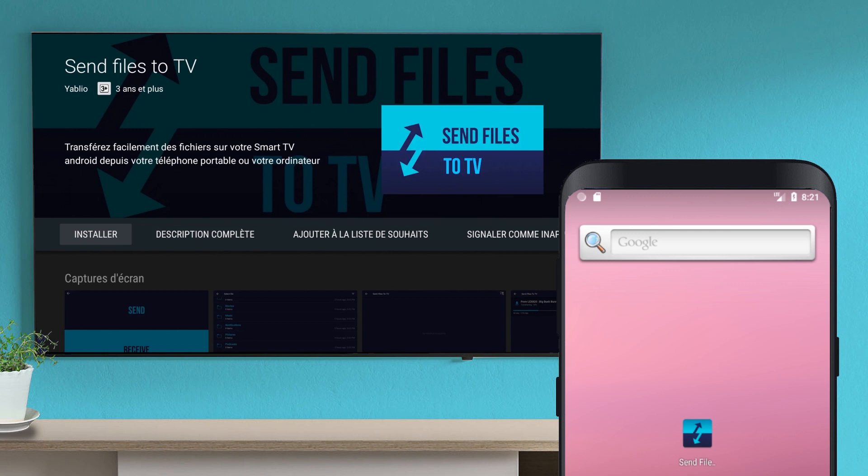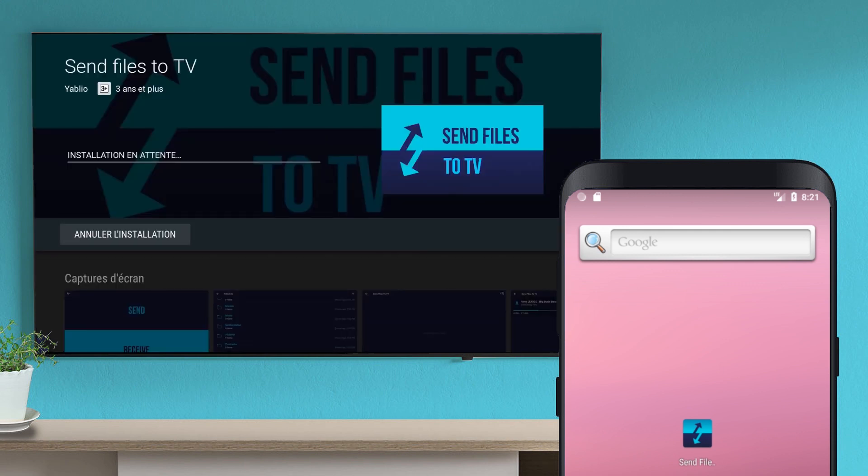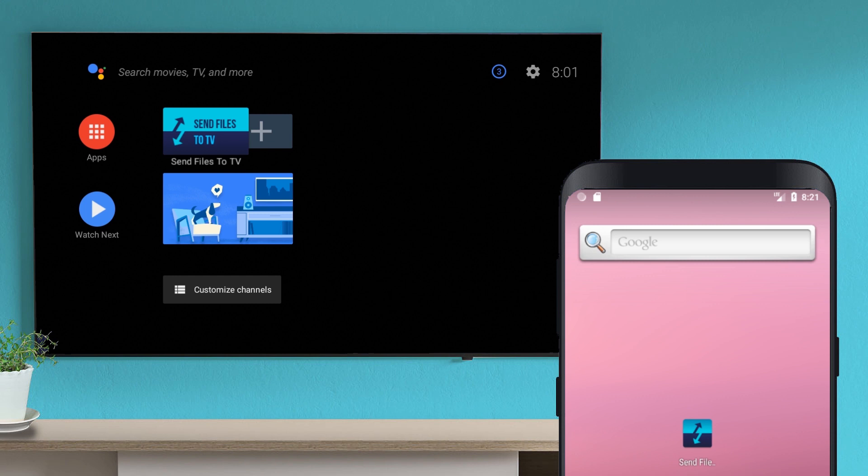Before starting, let's check that both devices are connected to the same Wi-Fi network.